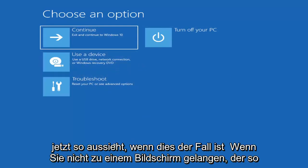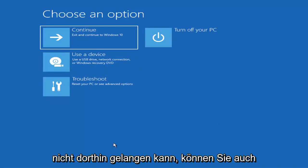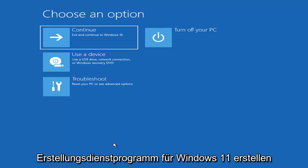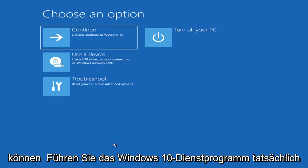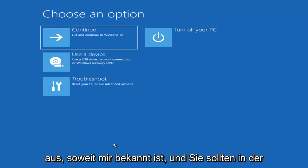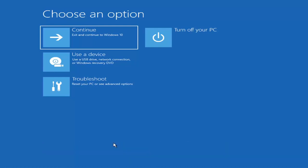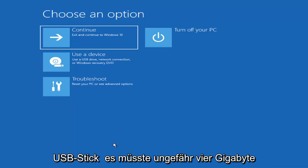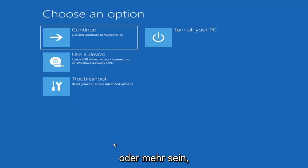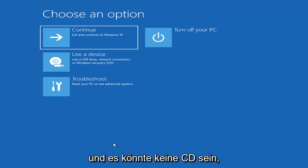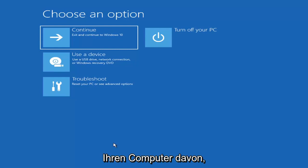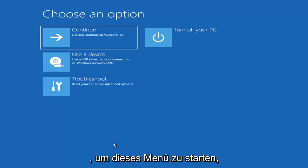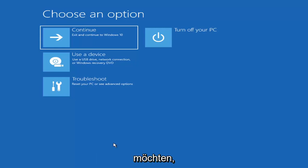Now if it does not take you to a screen that looks like this or you're unable to get to that, you can also download the Windows 10 or Windows 11 media creation utility. You can actually run the Windows 10 utility on Windows 11, and you should be able to run the troubleshooting utilities built in within it. Go ahead and download it to an ISO file and then burn it to a DVD or USB — it'd have to be about four gigabytes or more. Then you'd boot your computer from it. Depending on the computer manufacturer, you'd have to tap a different key on your keyboard in order to launch that menu to select what boot drive you want to go off of.